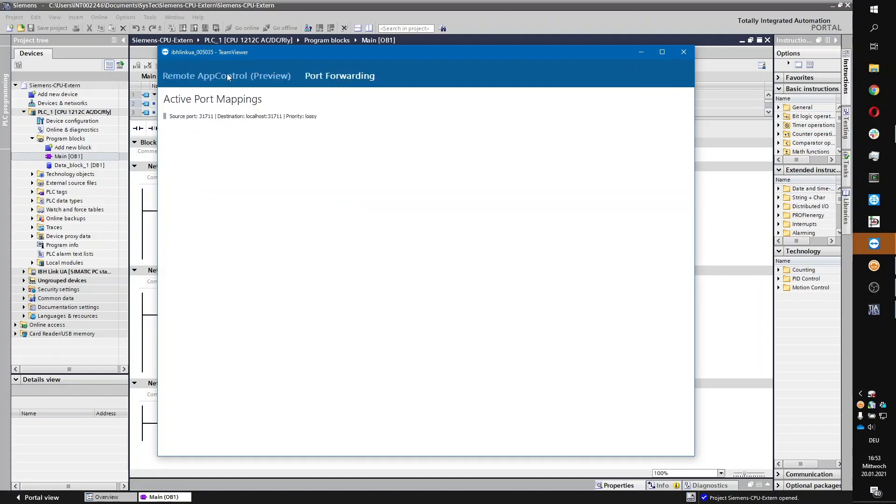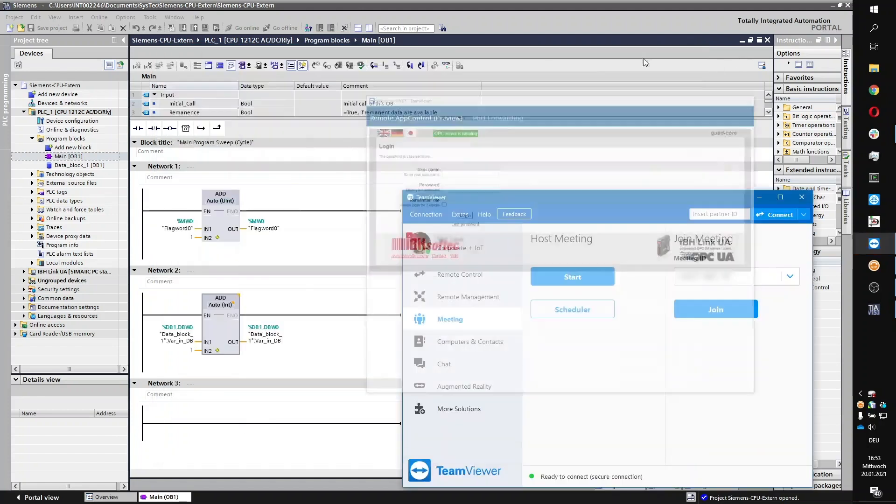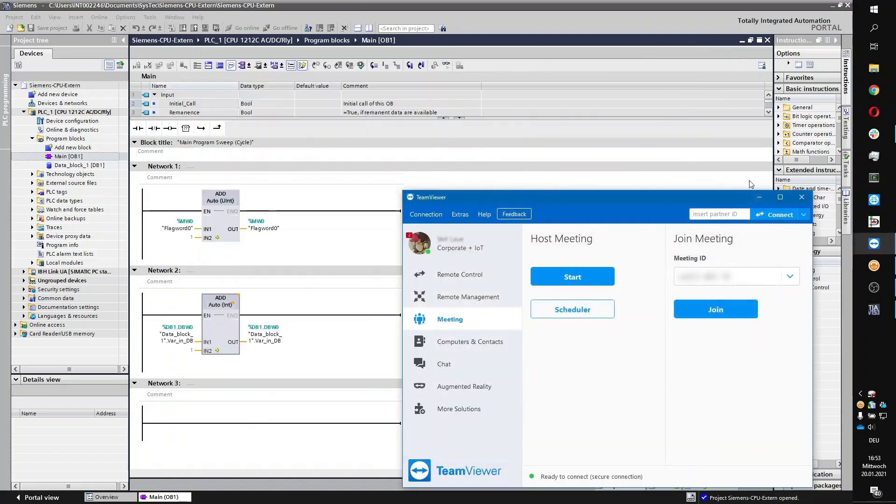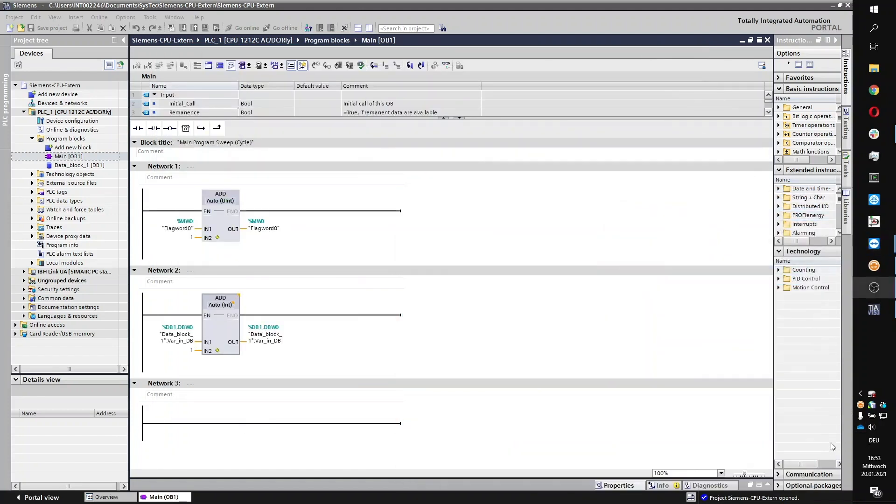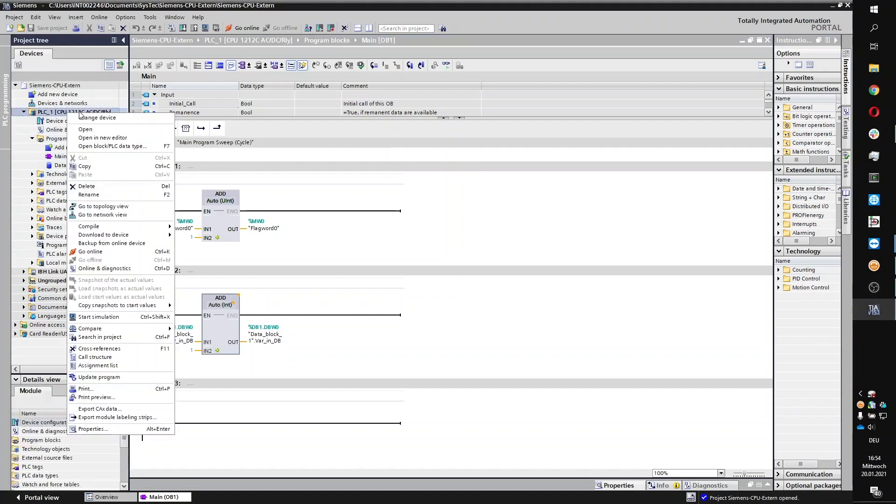On your IDE, you can now access your PLC. In this example, we are showing you the connection to a Siemens S7 PLC via the Siemens TIA software. First, download all software to your PLC.